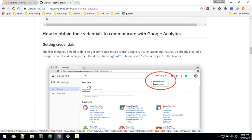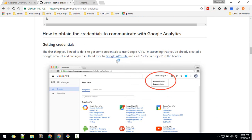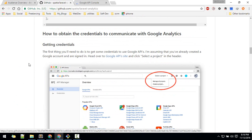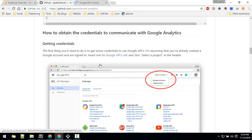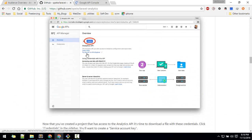One thing you need to do is allow your app to use Google Analytics. First you need to get credentials. To do that, go to this link or your Google Developer Console, where you'll create a new project and enable the Google Analytics API.